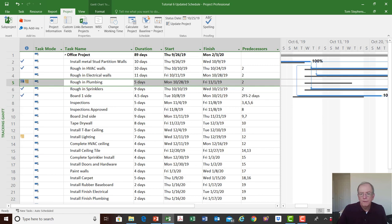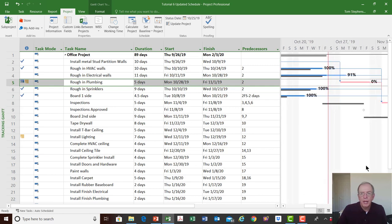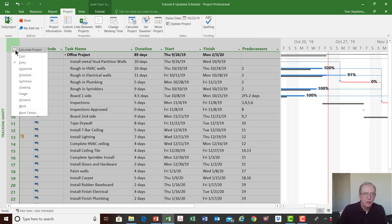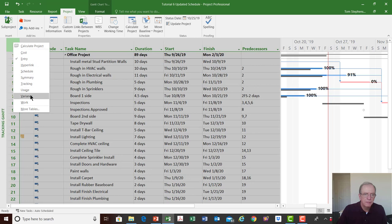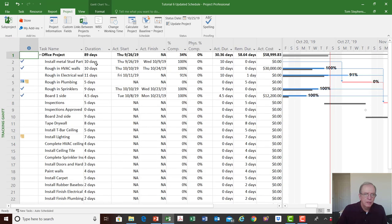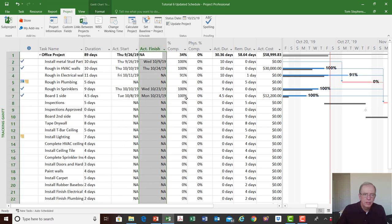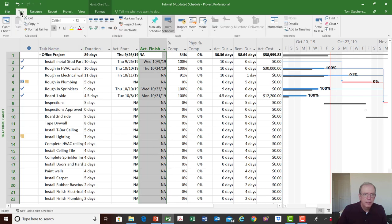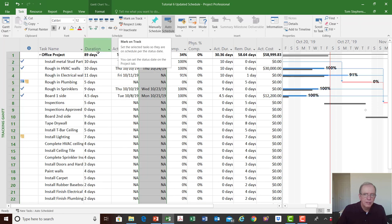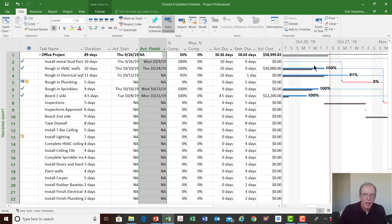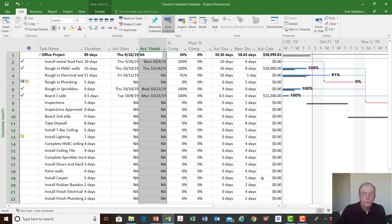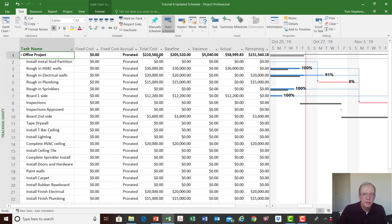So we have that information clearly entered along with our status date. To enter tracking information, I click the square icon box, right-click, and go to the tracking screen — that's where actual starts and actual finishes are entered. Under the task tab, using 'mark on track' will update an activity up to the status date. We also moved rough in plumbing since it never happened before the status date, so it had to be rescheduled.